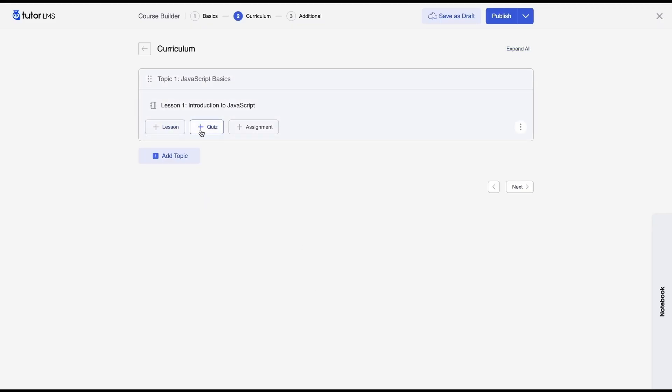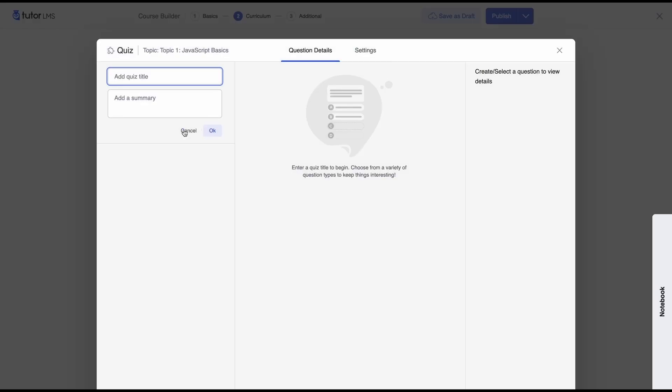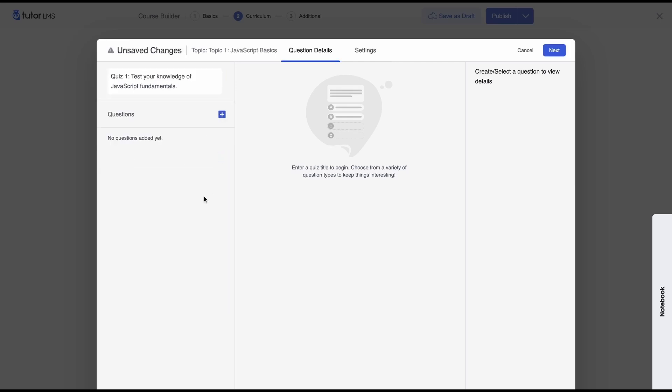Now we'll move on to creating a quiz. So this is the all new quiz builder of TutorLMS. So for the sake of keeping this video short we'll actually have a separate video on the quiz builder so we'll just quickly add a quiz here add the quiz title.